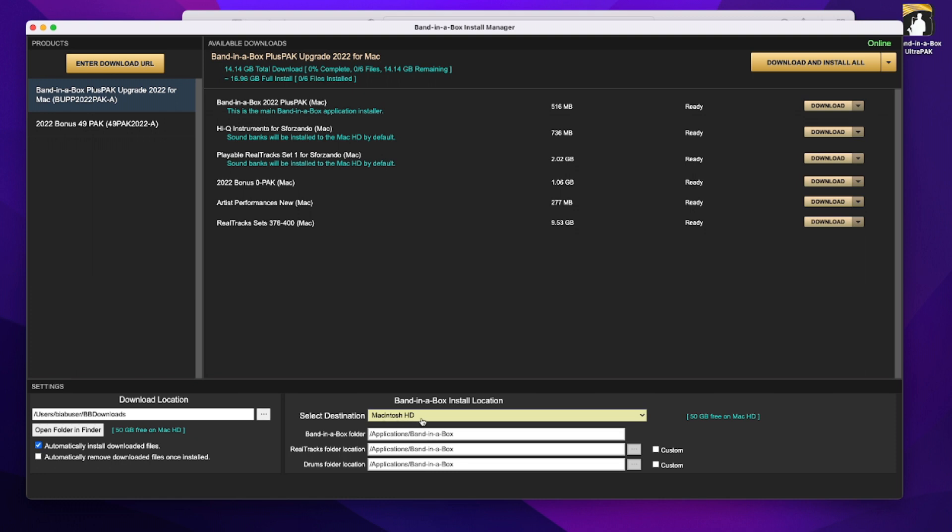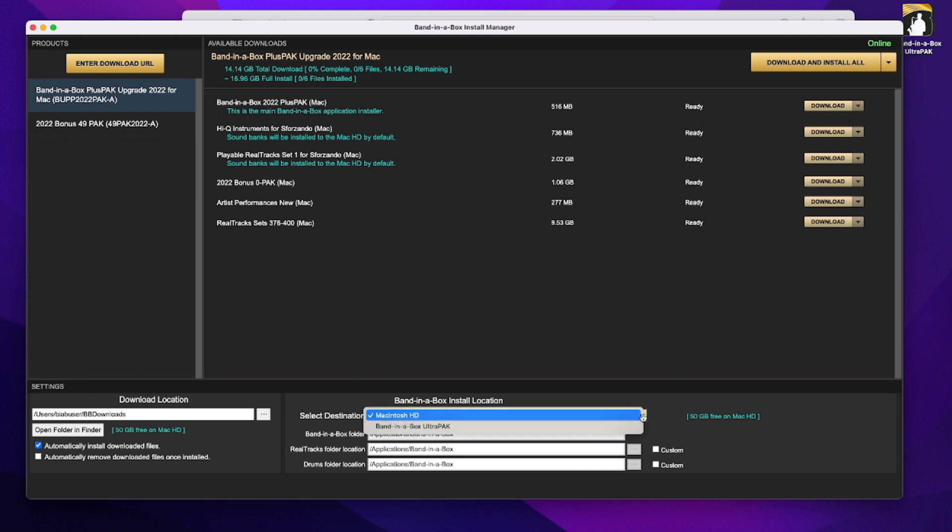There are a few other options though. For example, I have a Band-in-a-Box ultra pack hard drive currently plugged into my computer, so one option is to just install everything, including the program right onto that hard drive, and to do that I could select this option.